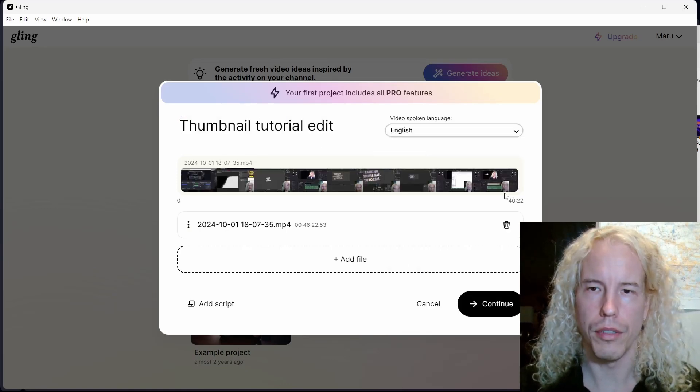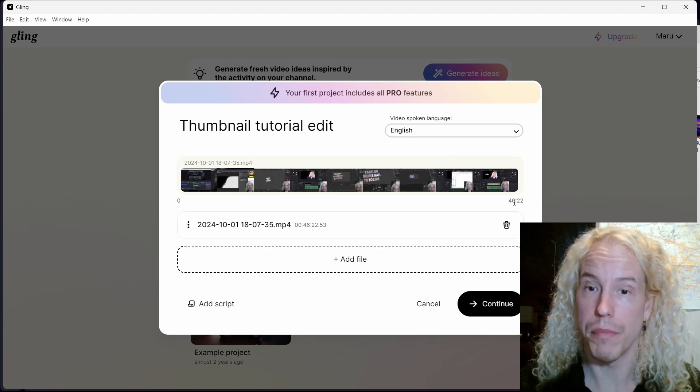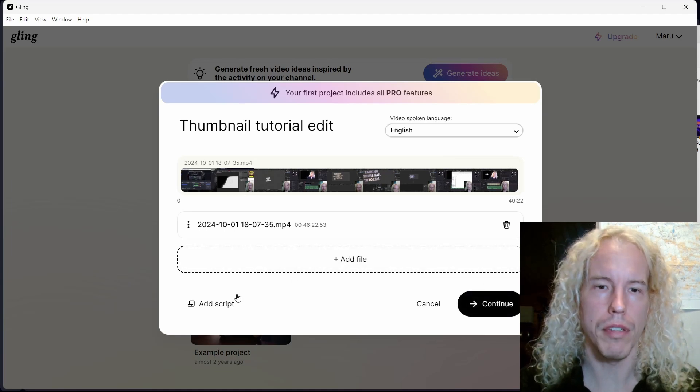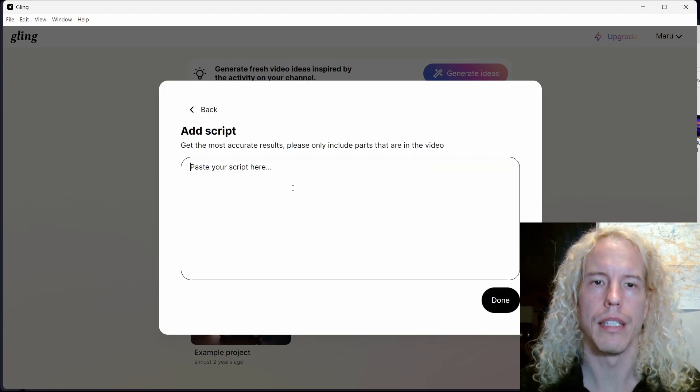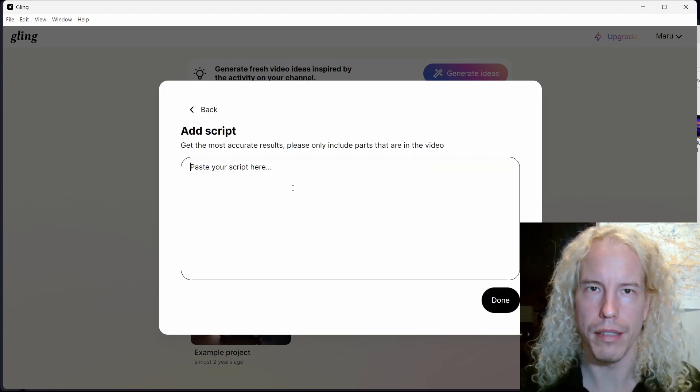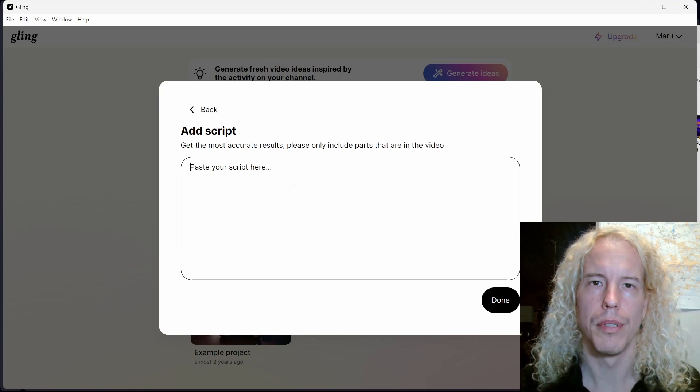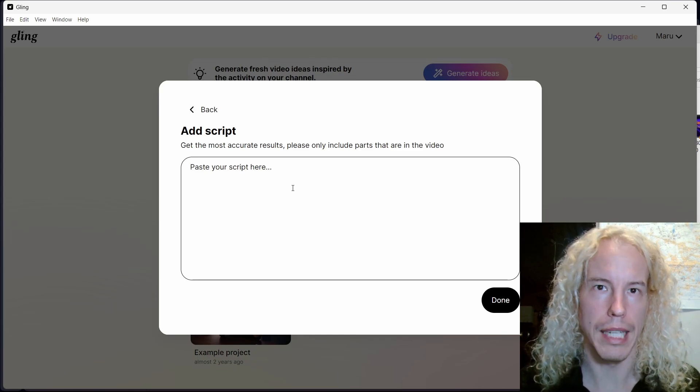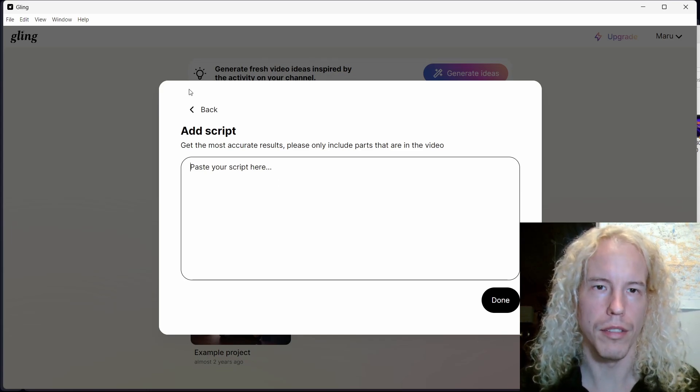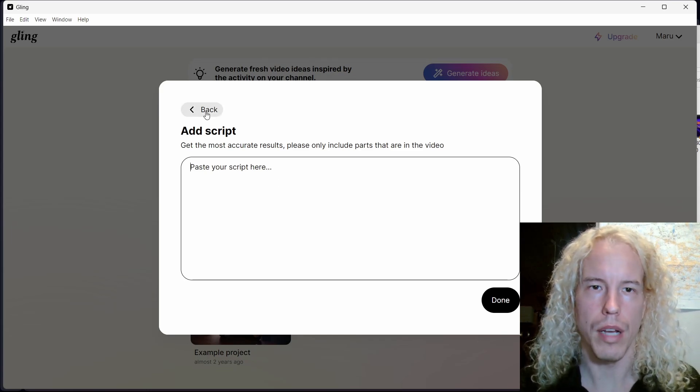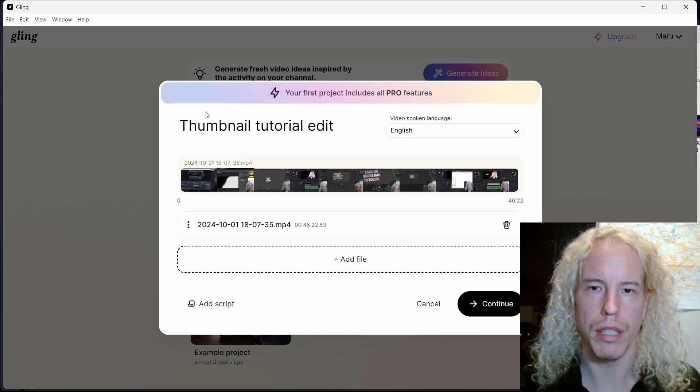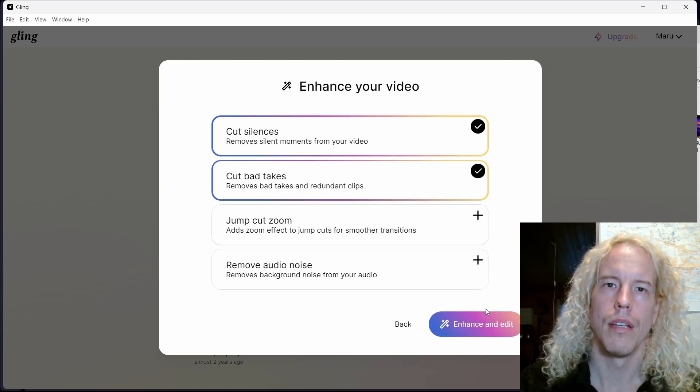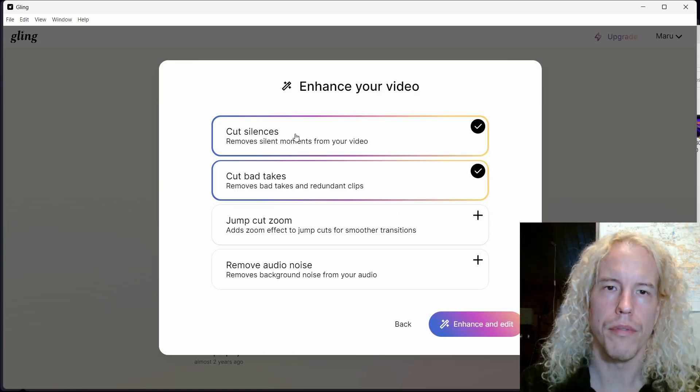Click continue. If you have a script for the video, click here and simply paste it in. It's going to help create the transcription with less editing to do afterwards. I don't have it for this one so I go back and press continue.